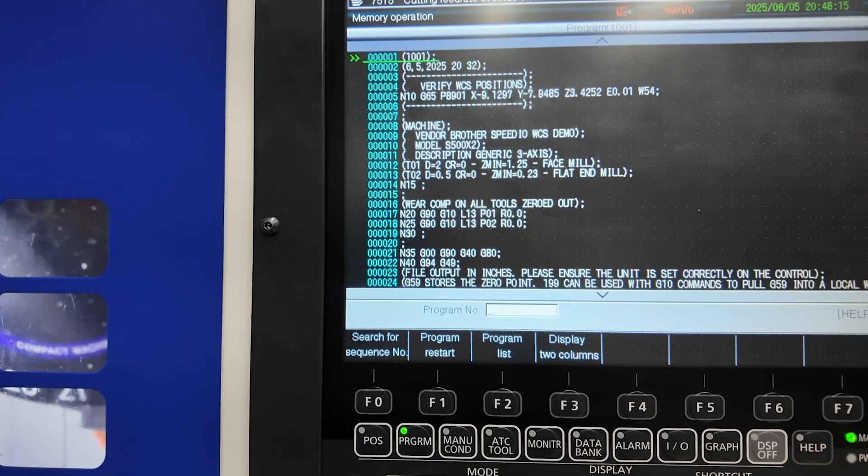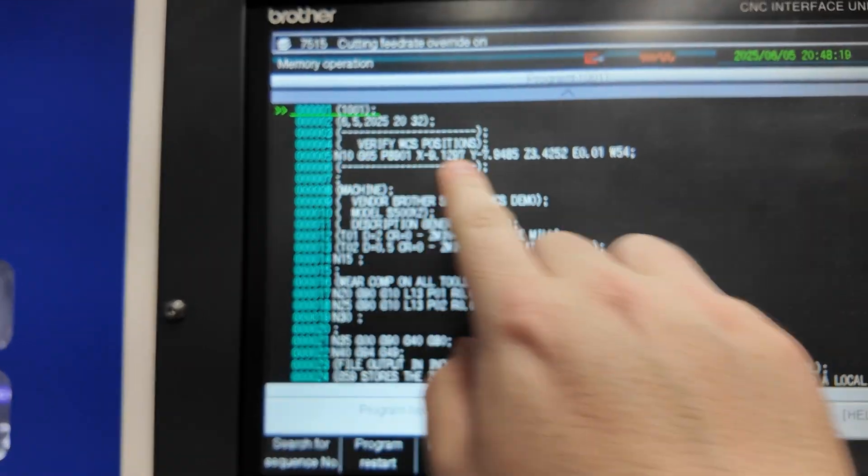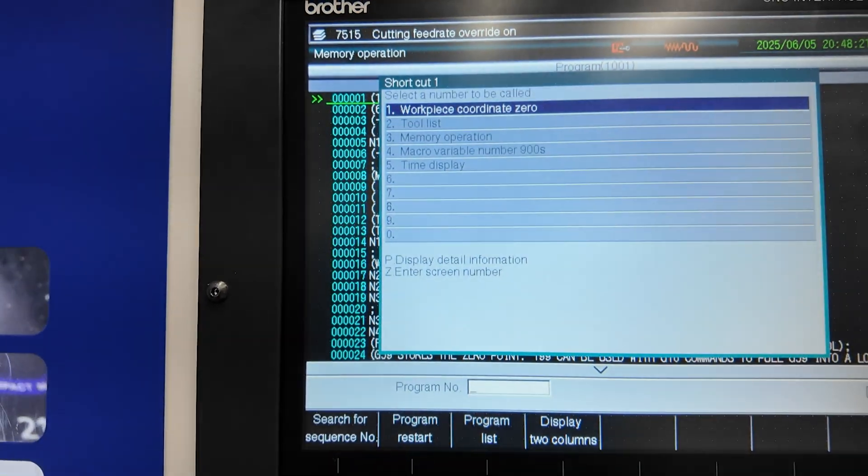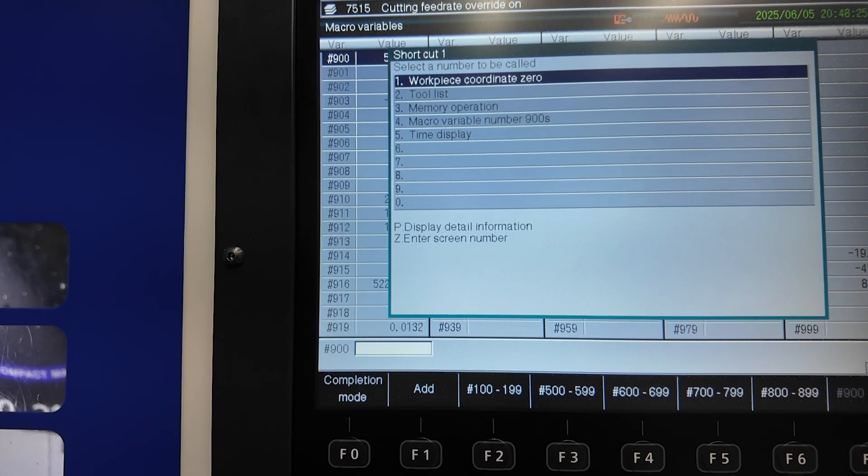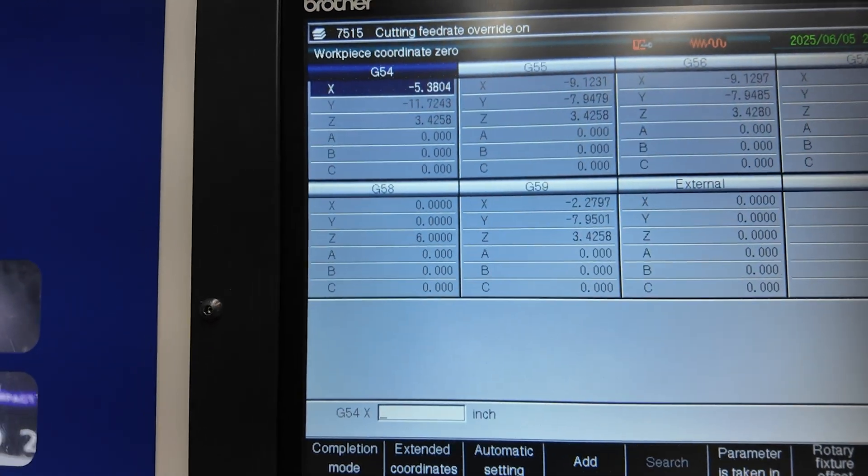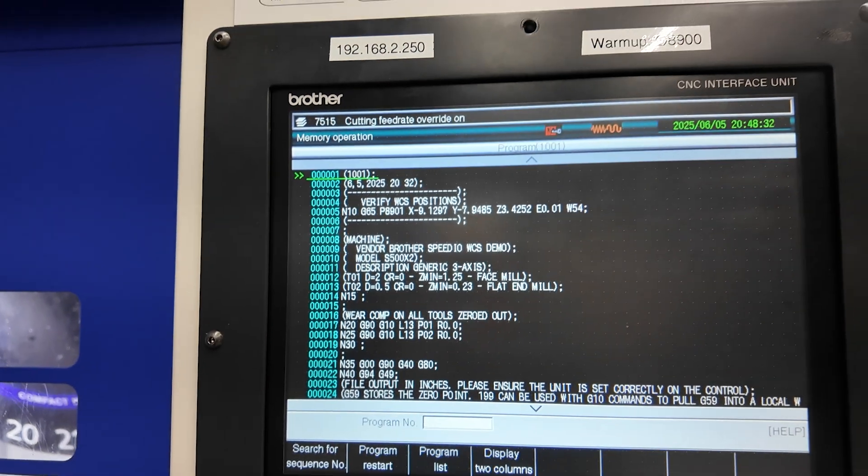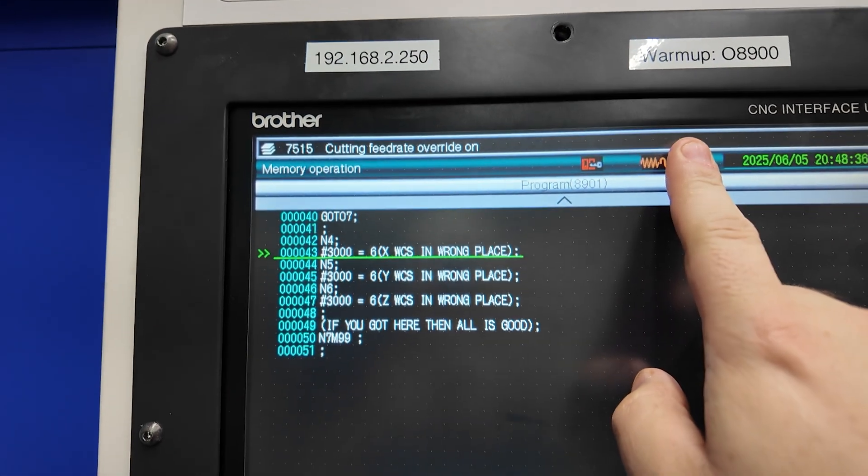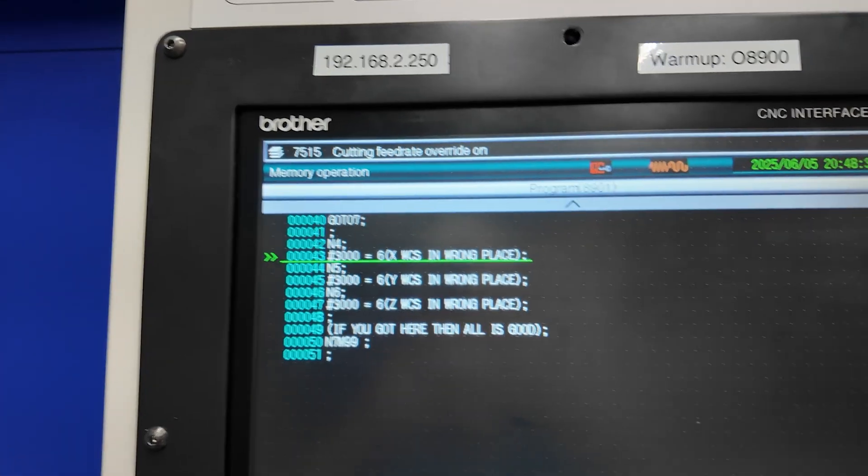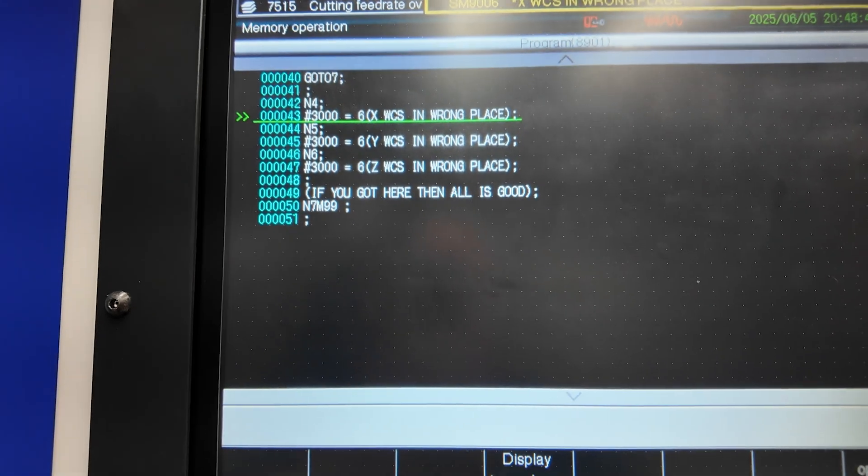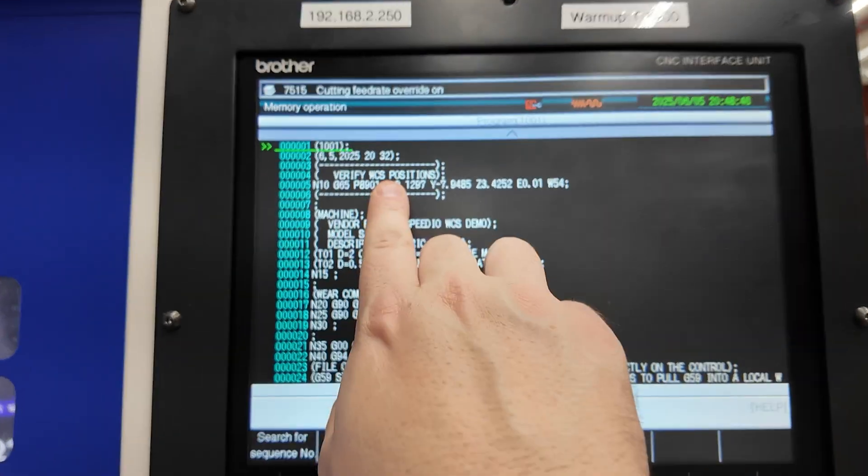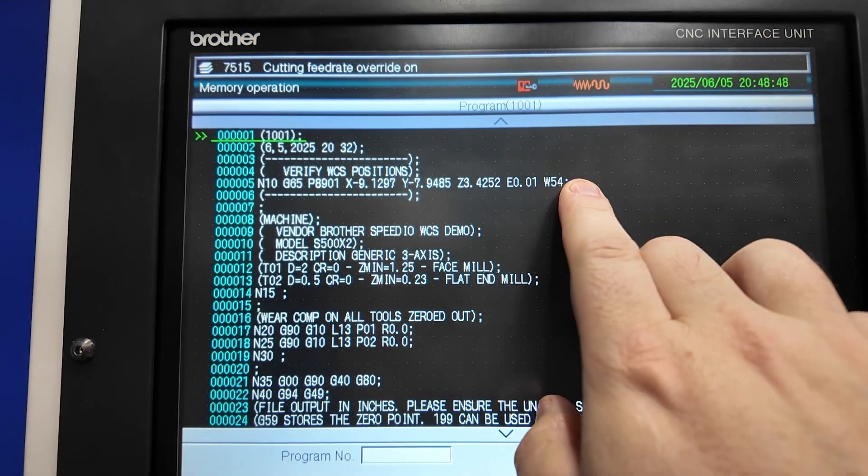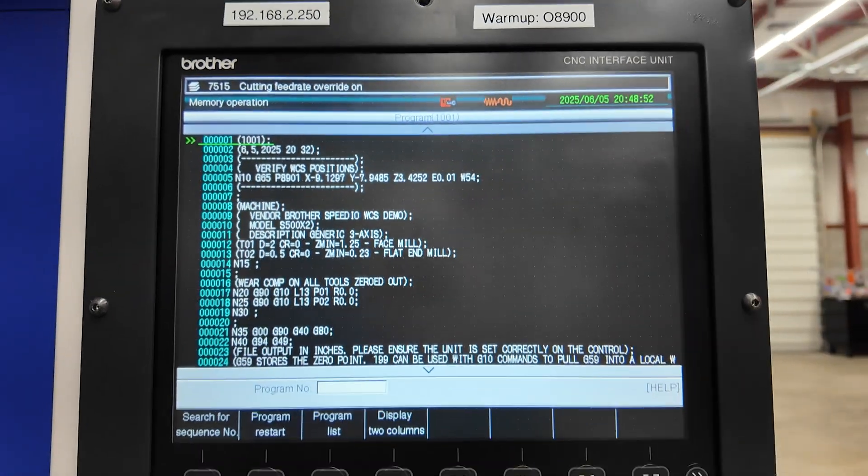We're on program 1001, G54. We know G54 is the wrong values. We were looking for G56. So we'll go back to our program. We will run it. And we get this WCS in the wrong place error. And that is exactly what we want. We want our physical machine synced up with our machine model so that these numbers here in your posted out program have to match within your tolerance to the actual work offset you picked.